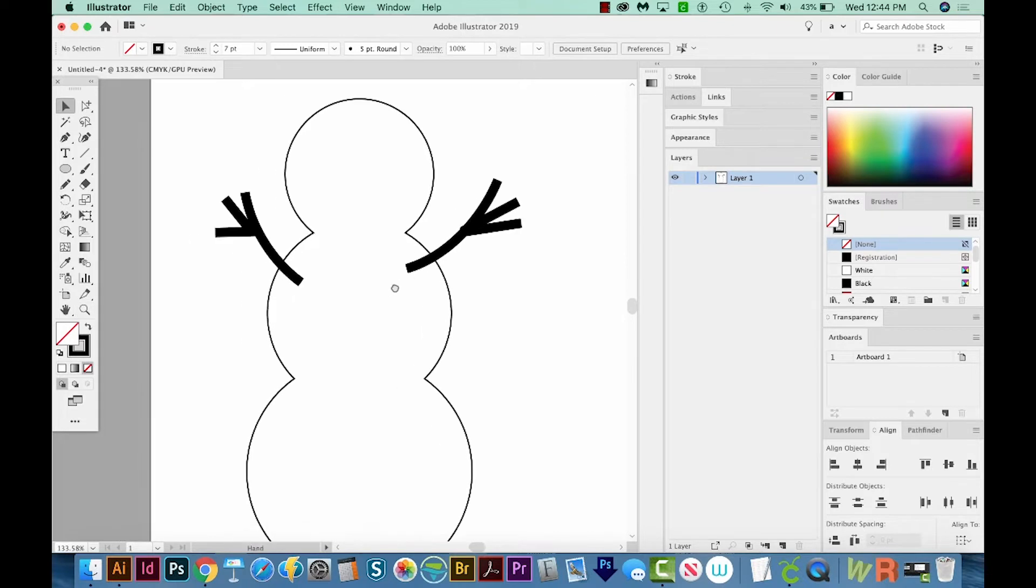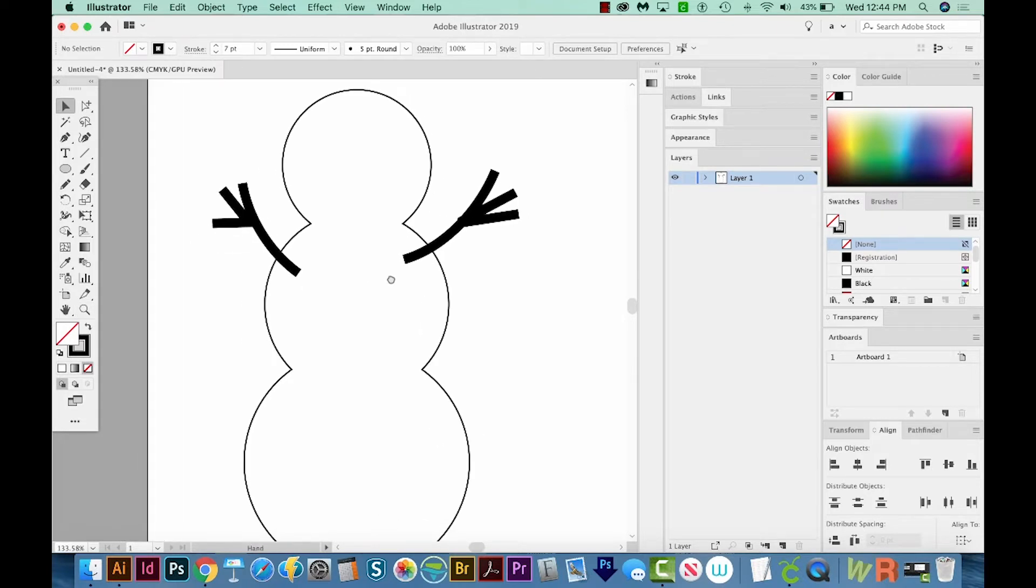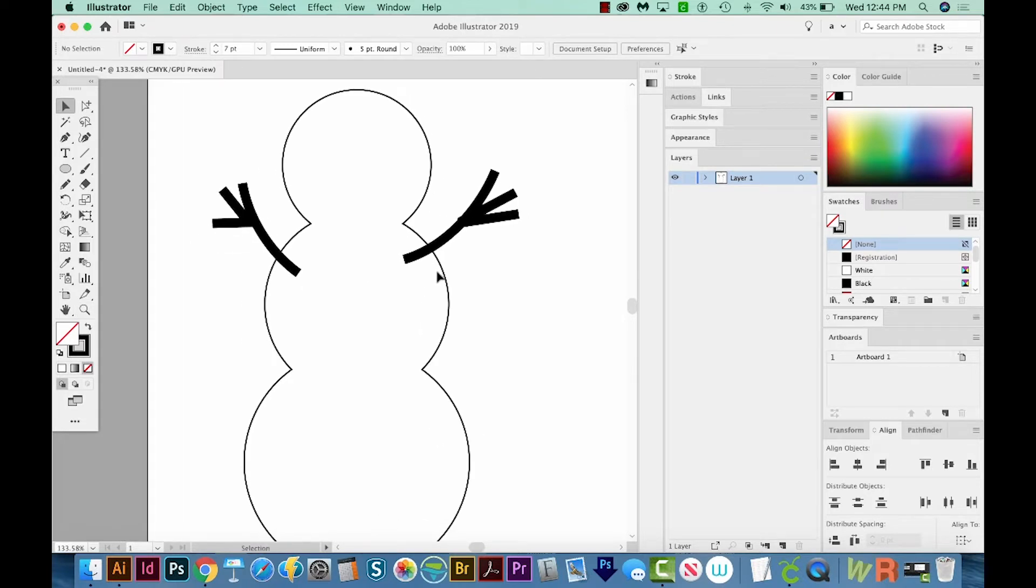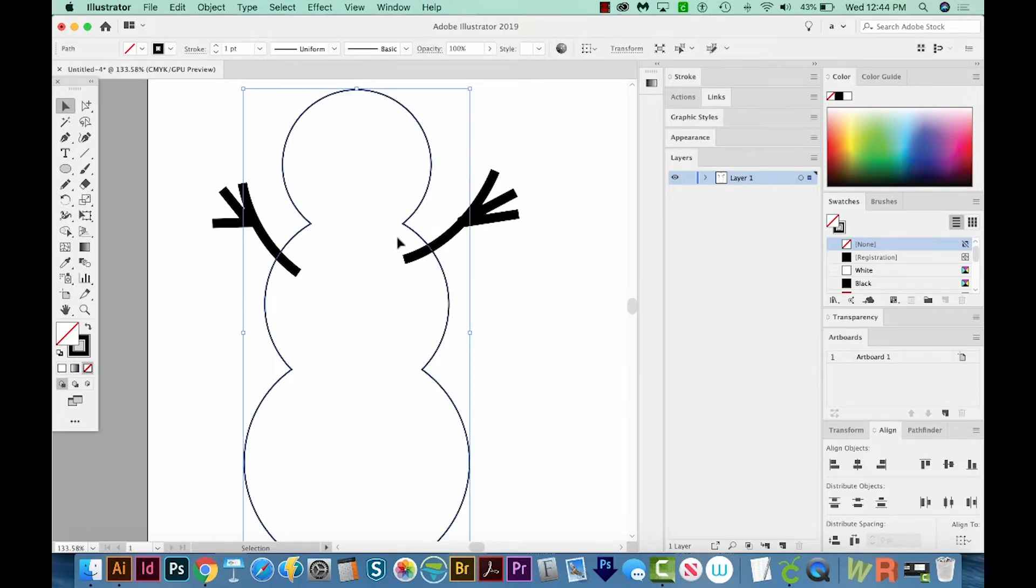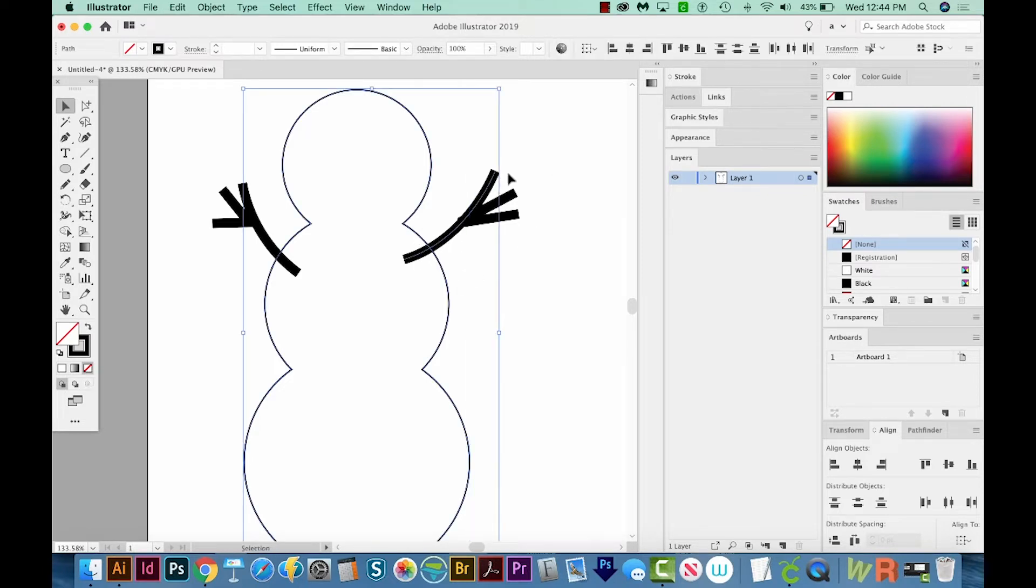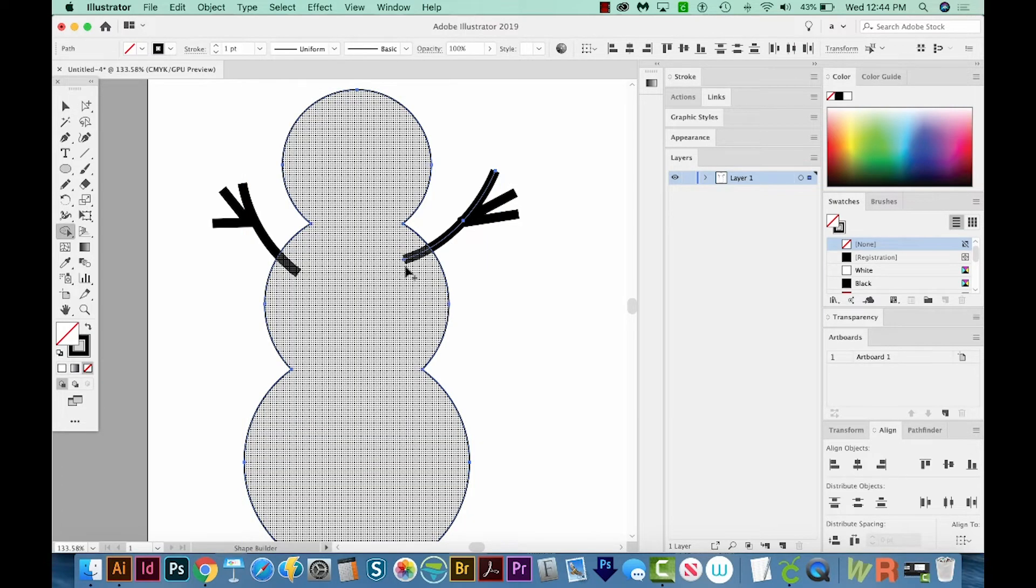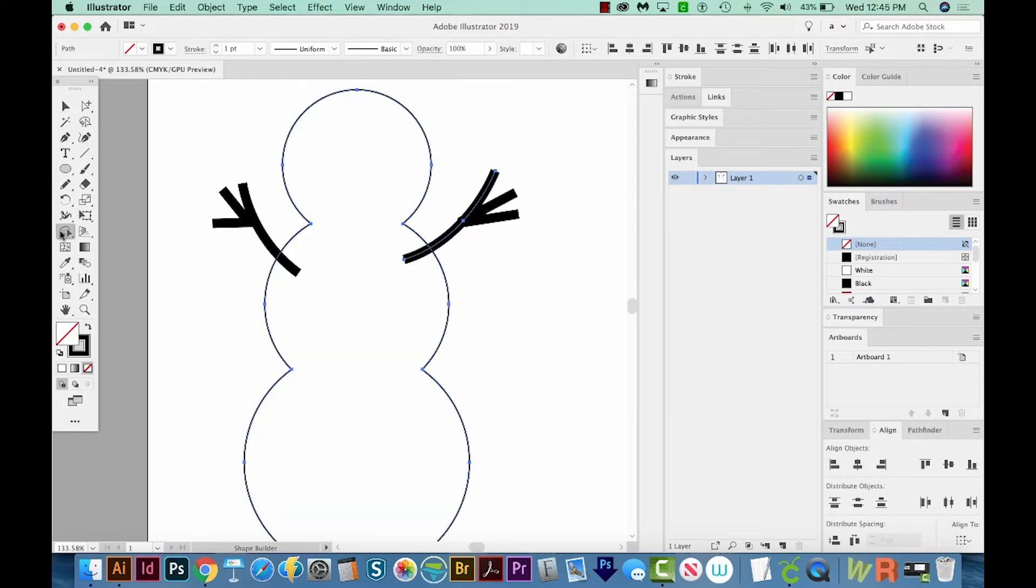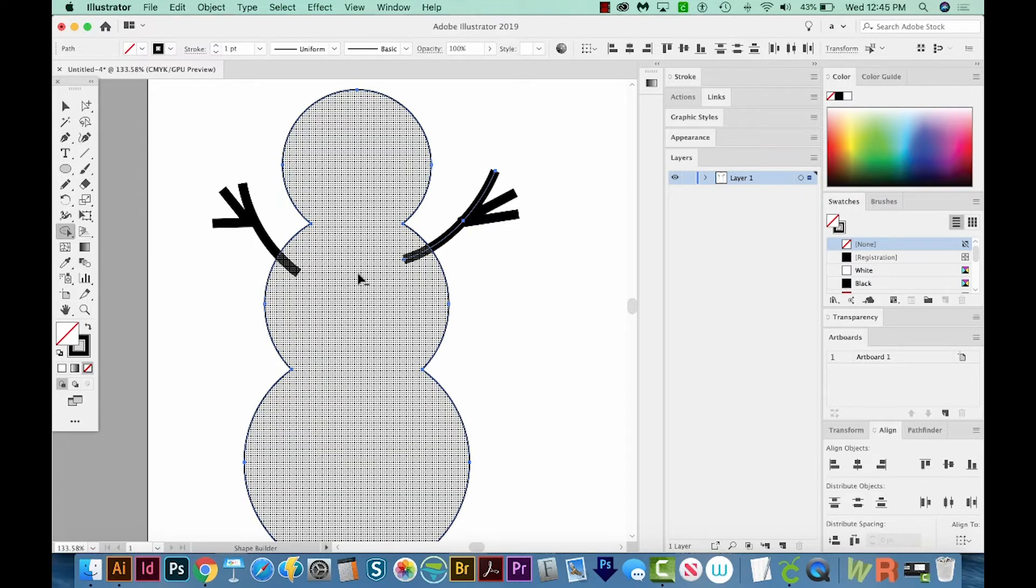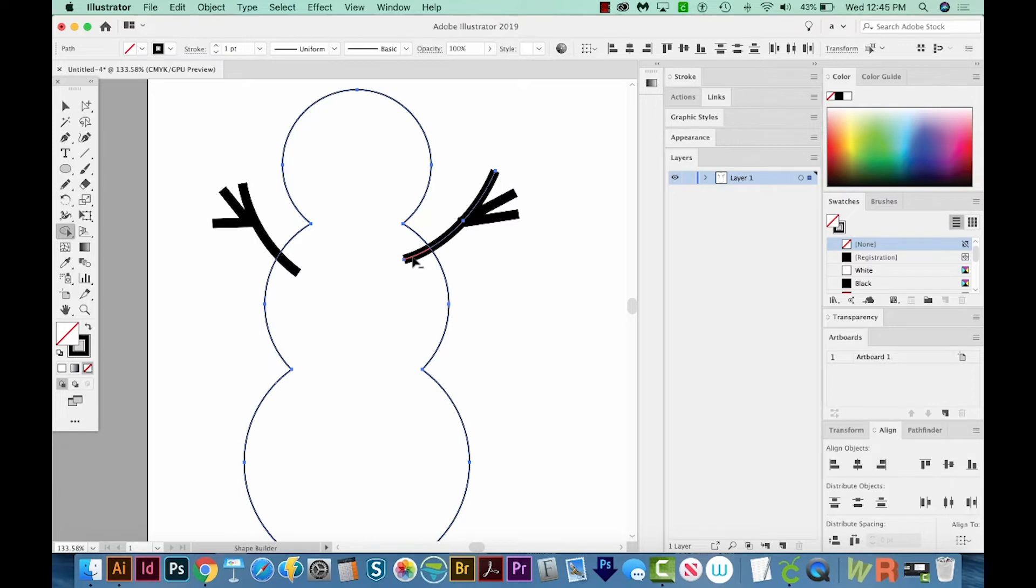Now one thing the Shape Builder tool can do is get rid of the little piece that crosses over. I'm going to select the Snowman, and hold SHIFT, and then select that one little piece that I drew. And then I'll hit SHIFT M to get my Shape Builder tool back, and then hold OPTION or ALT on a PC, and then just click. You need to be right on top of that, and it'll turn red. And that way you can get rid of it.